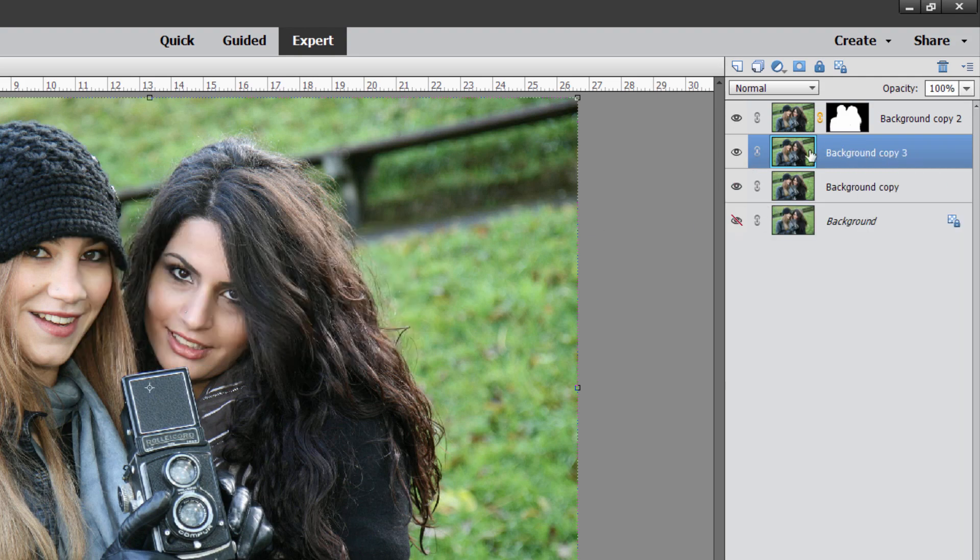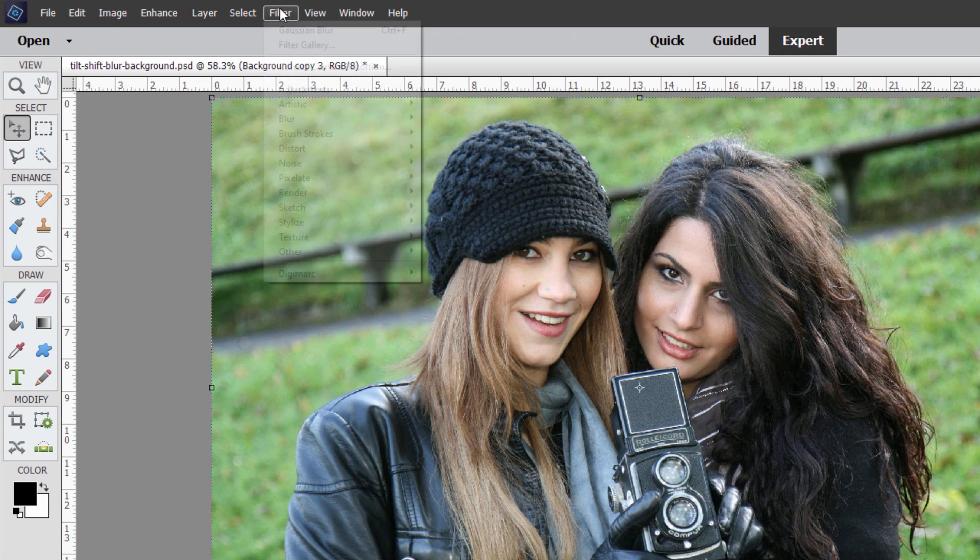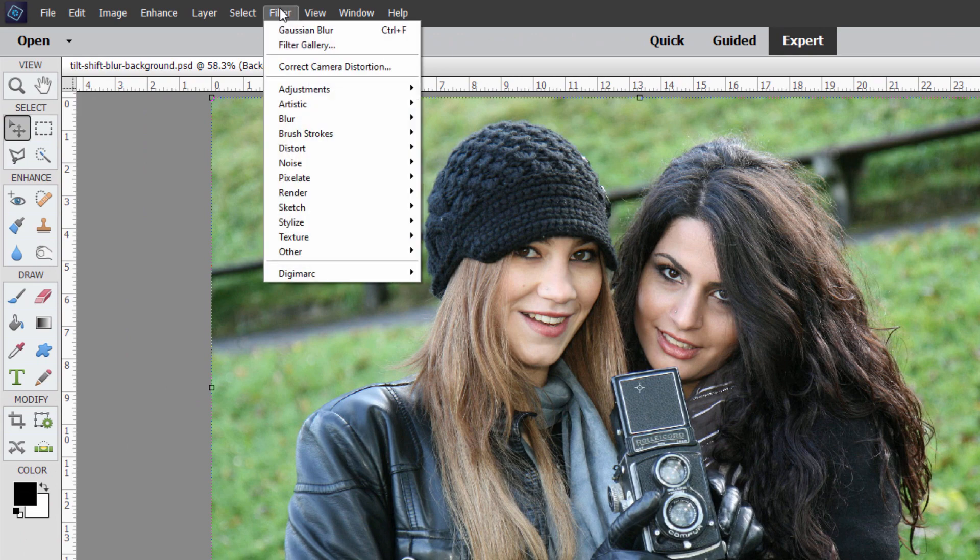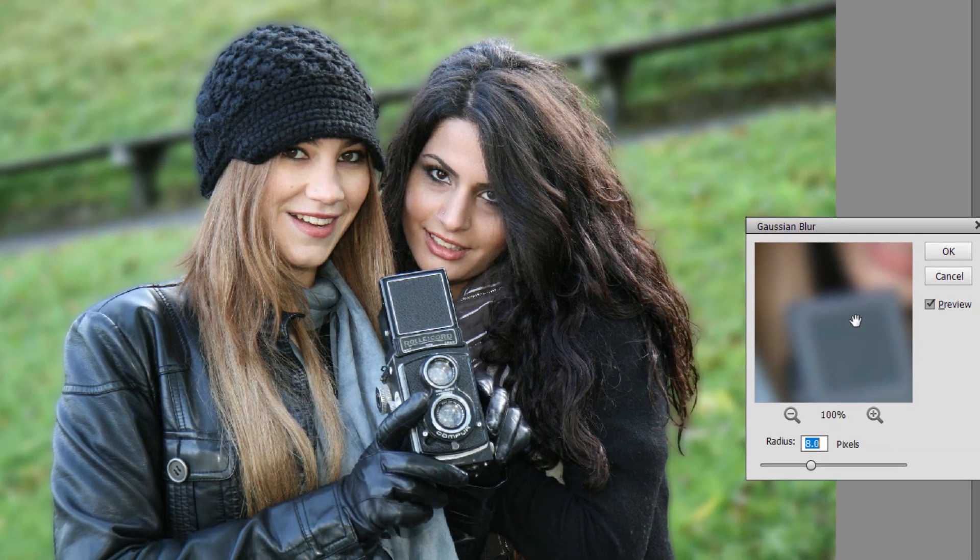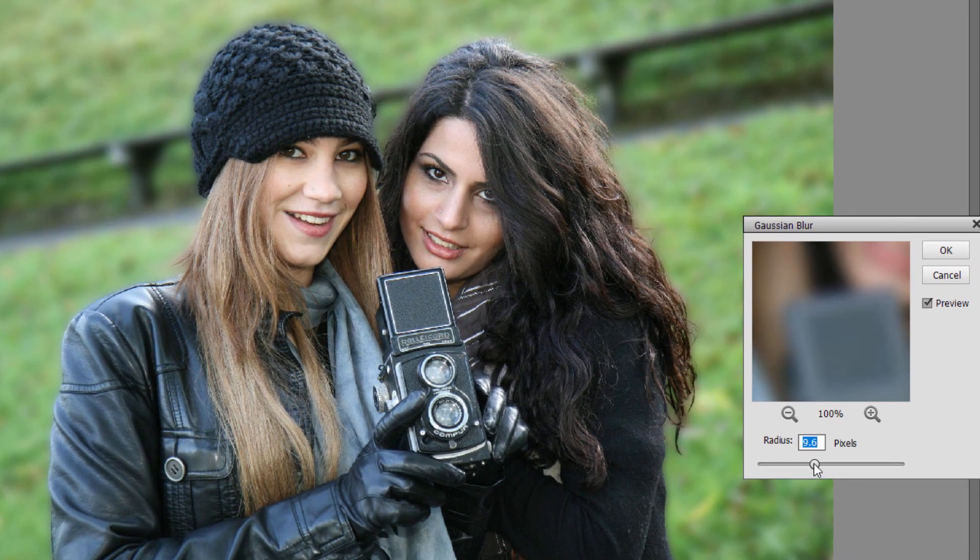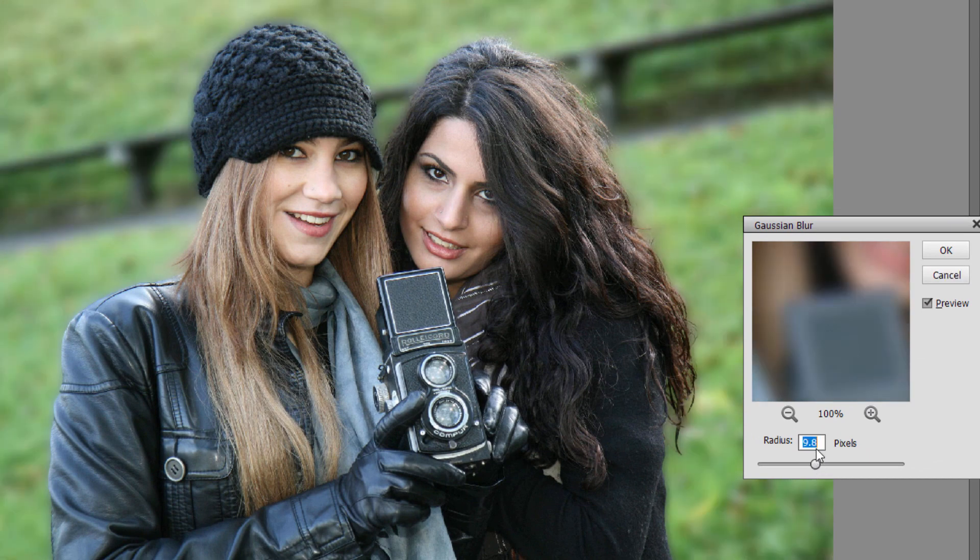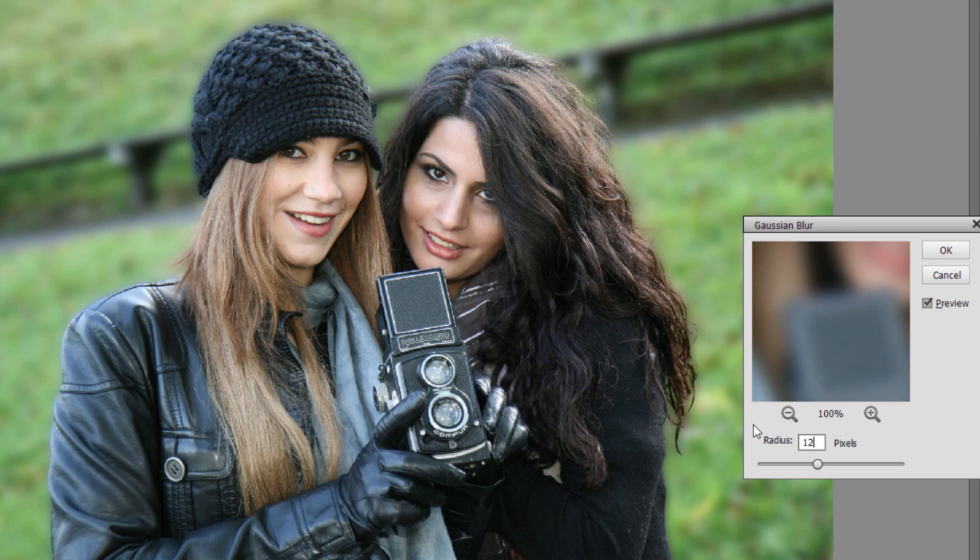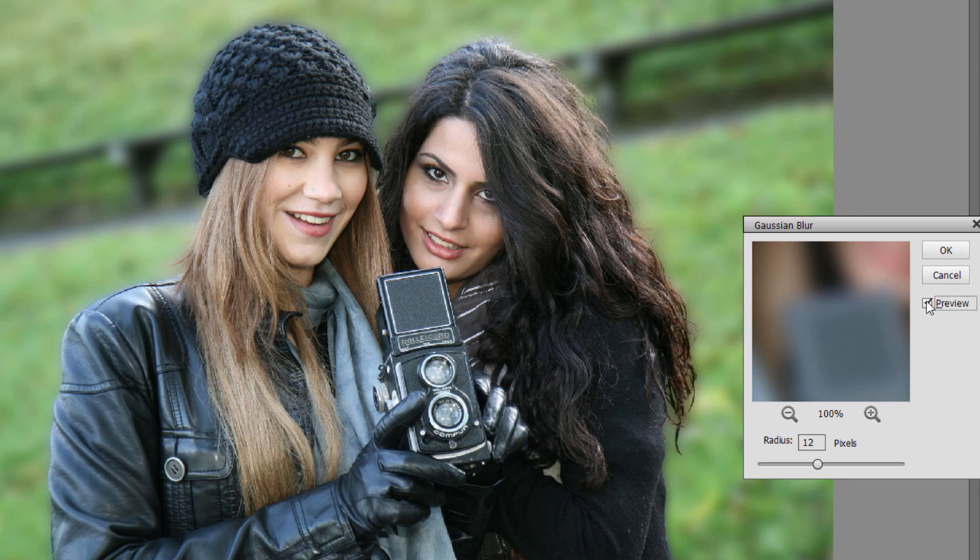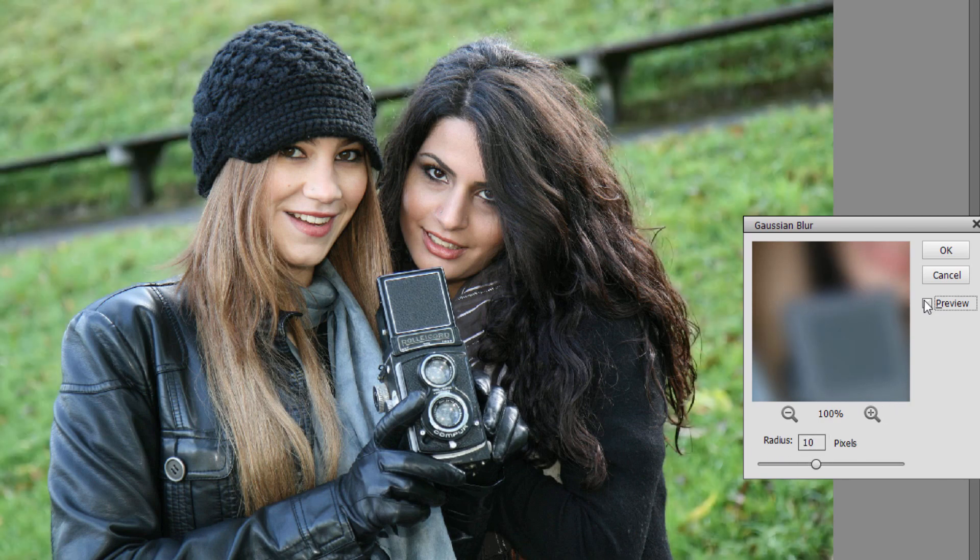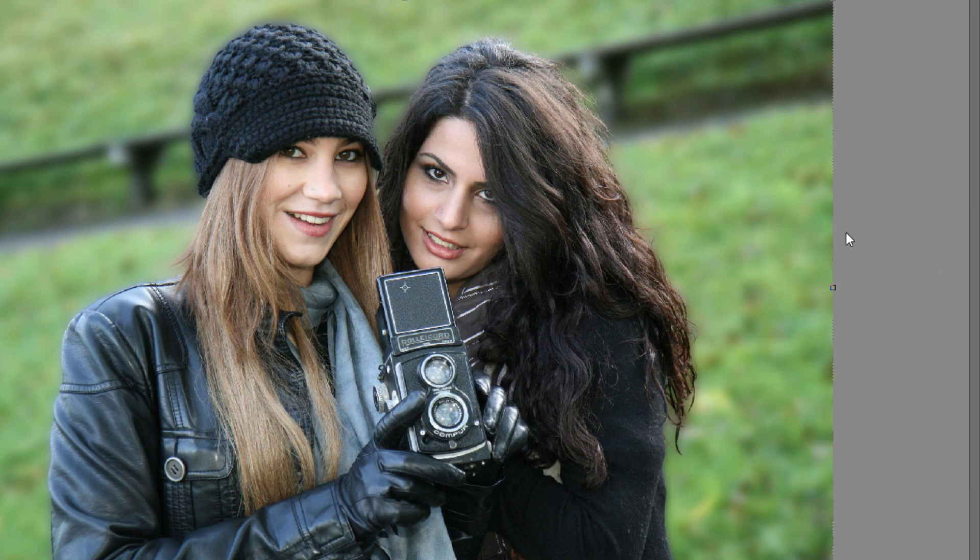Go to Filter, come down to Blur, and the Gaussian Blur right here, and I'll pull it up quite a ways. Kind of like that. That's too far. Maybe about 12. I think I'll just type that in. There's a preview button right here, so there's before and there's after. Maybe a little bit too much. Let's take it down to 10, and I think that's pretty good right there. Just a bit blurrier in the background.